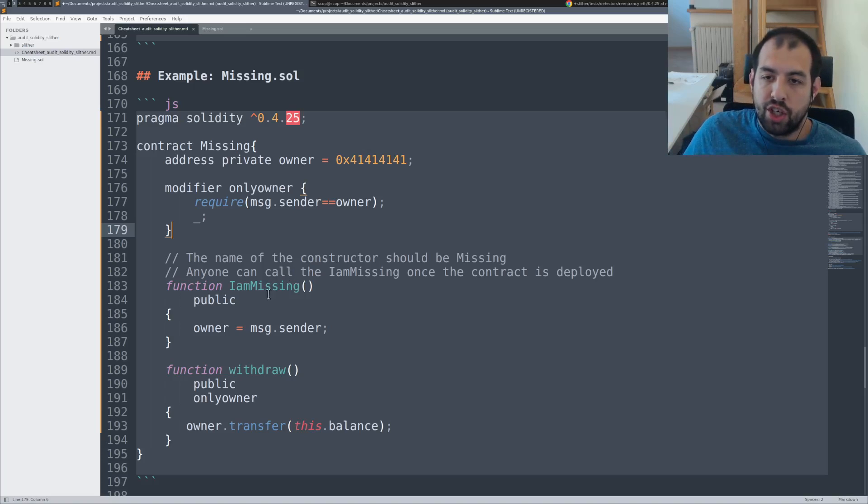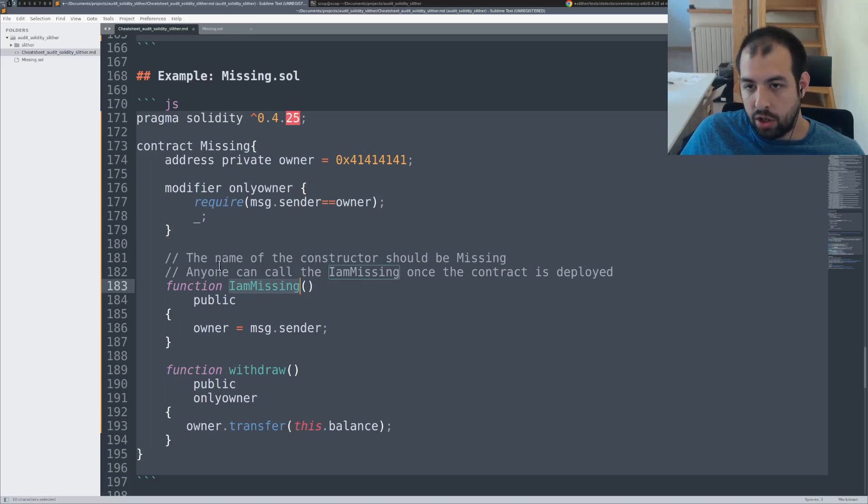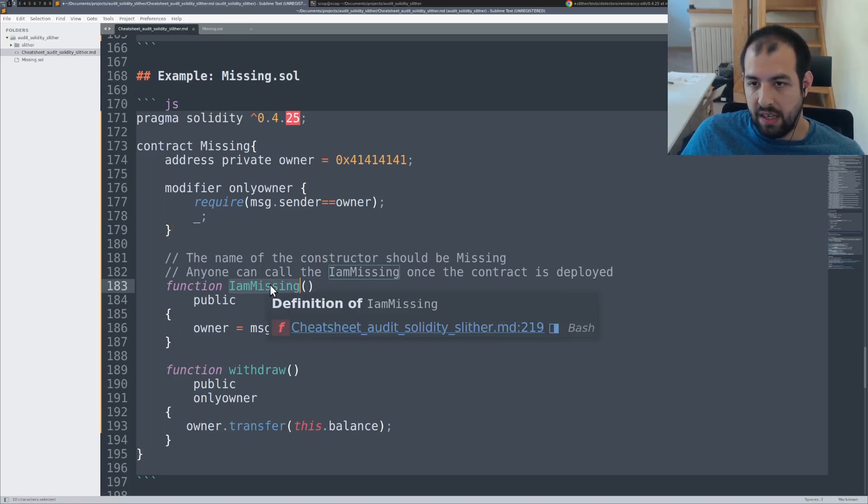That was basically a copy paste of a smart contract that was named differently and basically the developer forgot to change the name of the constructor.